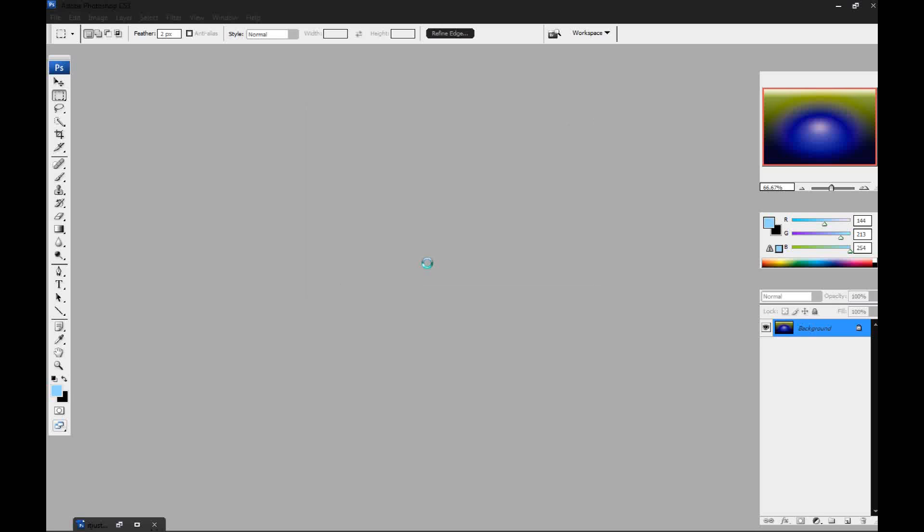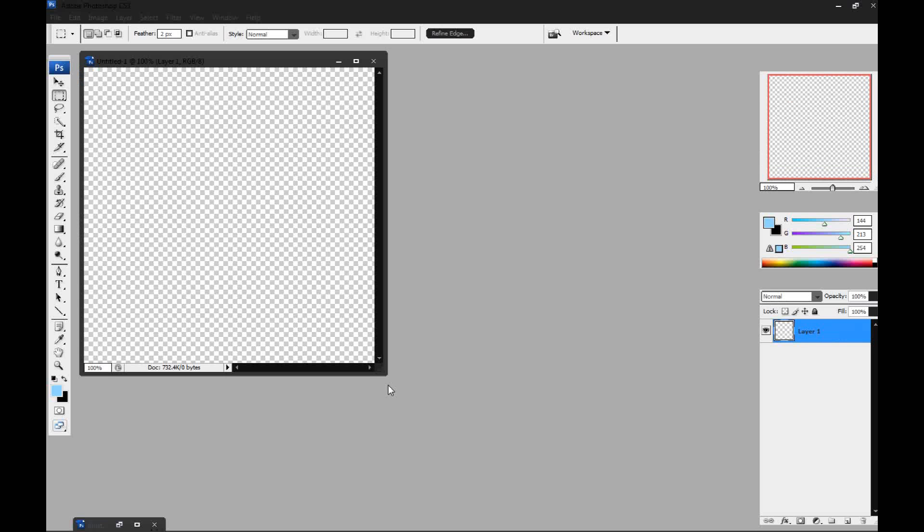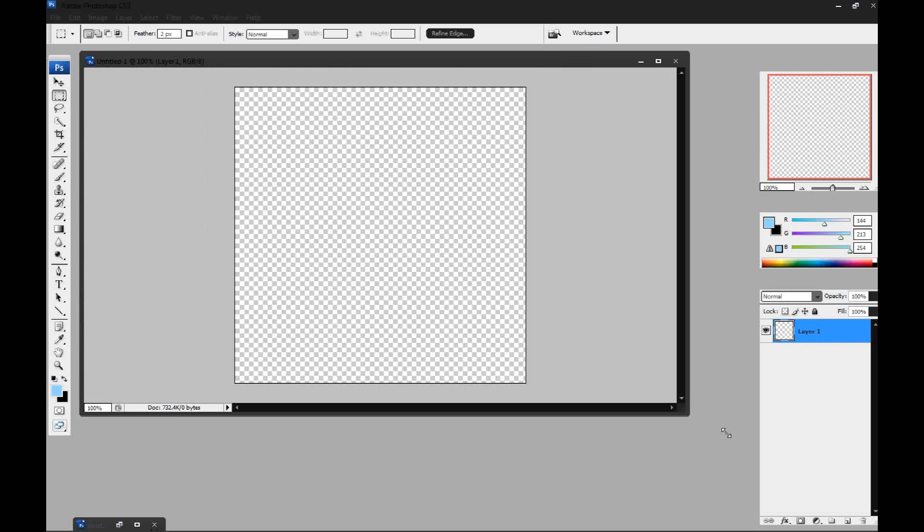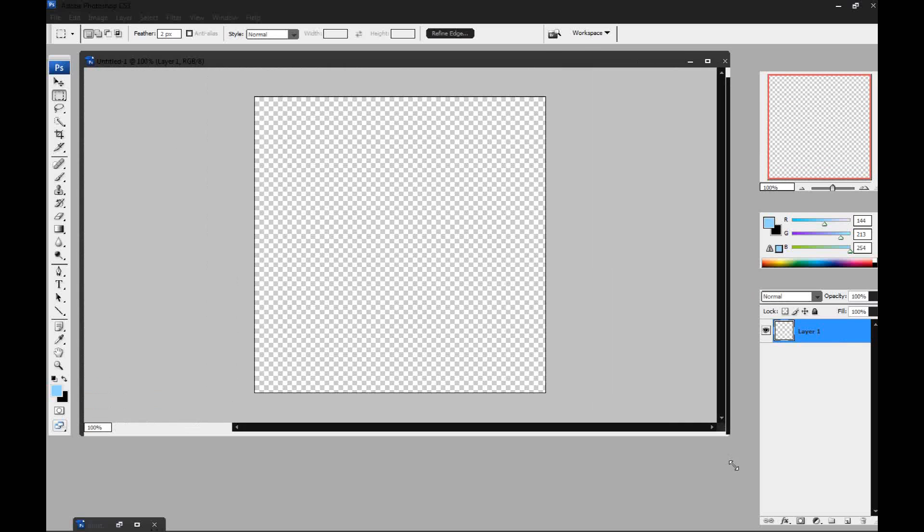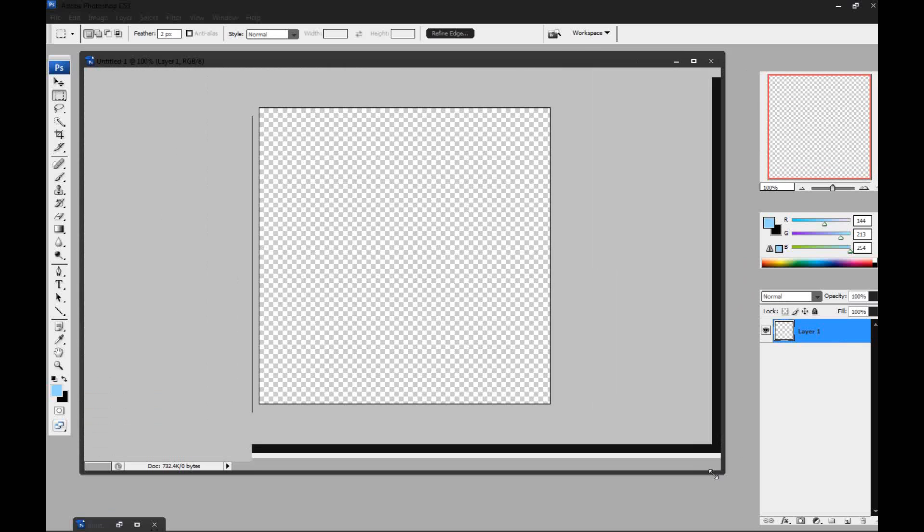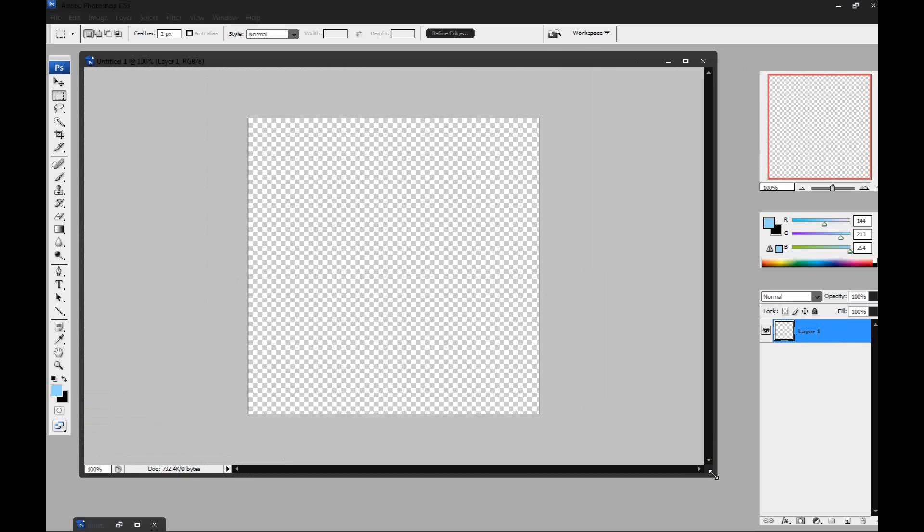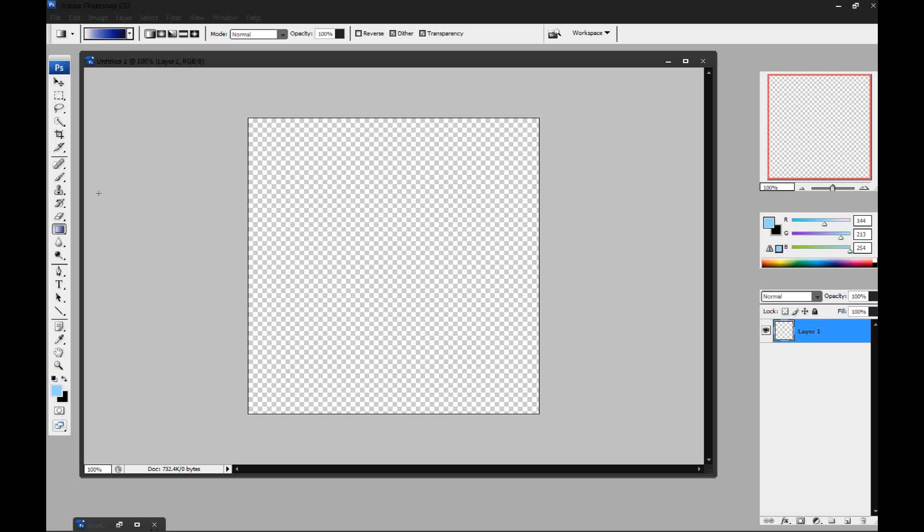Press OK. Now I have my background set to transparent but you can have it set to white if you want to. So we're going to go to the gradient tool.